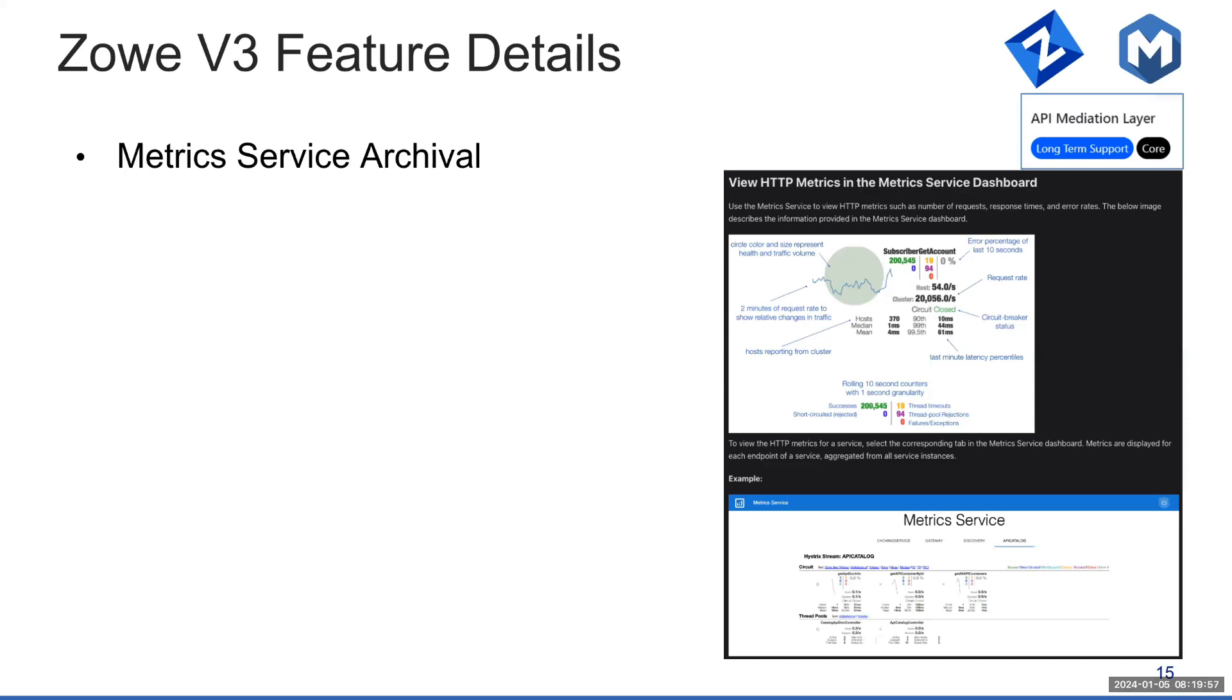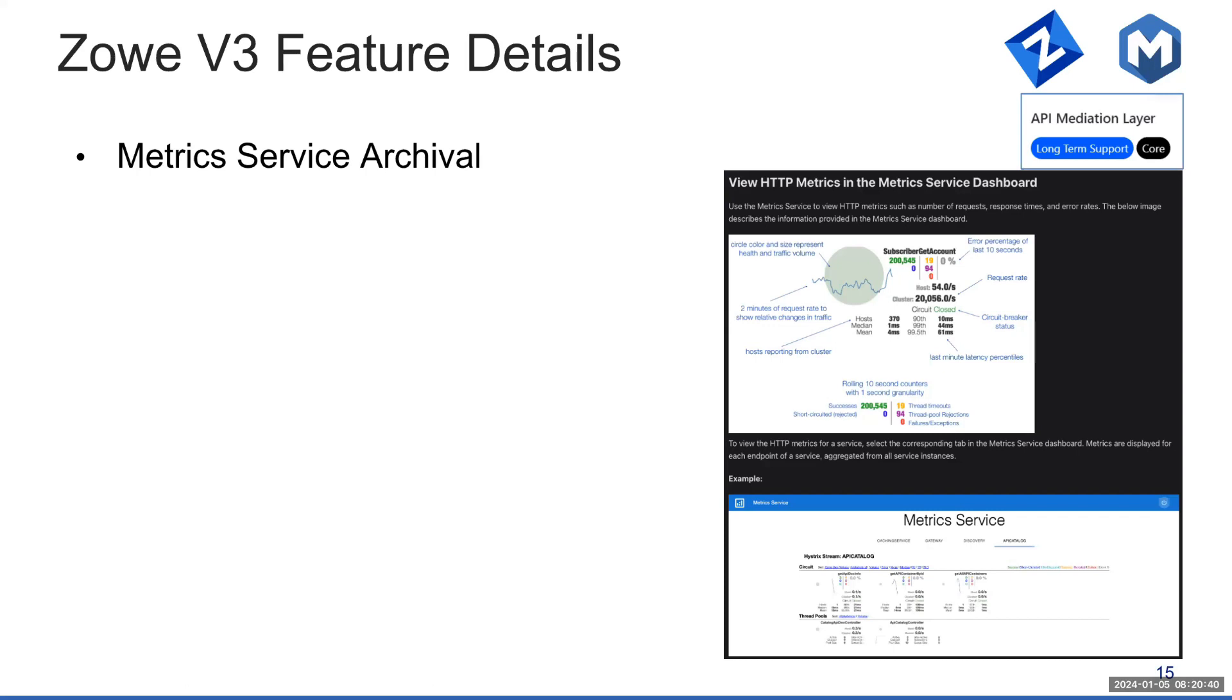And the last one to be removed is the metric service. We can see here the dashboard that was showing the actual requests going through the API mediation layer towards different services with the amount of requests, the information about how long it took, and so on. This information itself for metric service is going to get lost altogether, but we intend to implement within version 3 the full support for OpenTelemetry within the API mediation layer, which should give you more detailed tracing information about all the requests going through the API mediation layer to all the services.